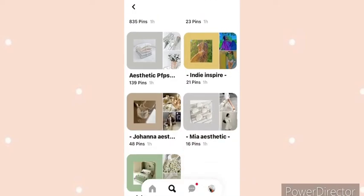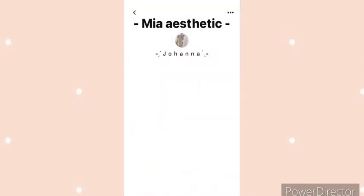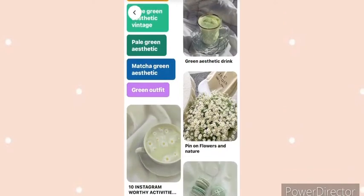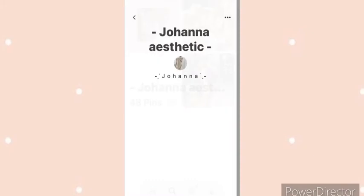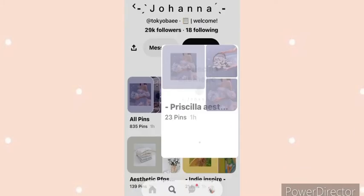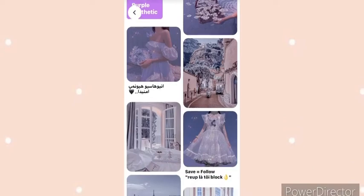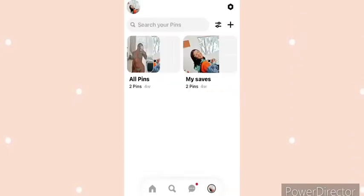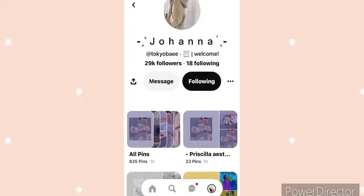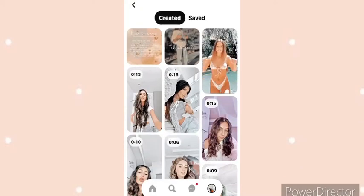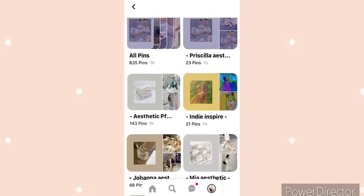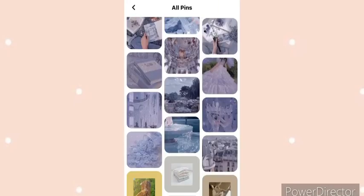You can have this aesthetic style, or this one, or this one. There also used to be a TikTok girls account by Johanna, but I think she deleted it.